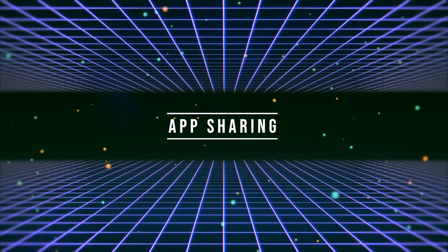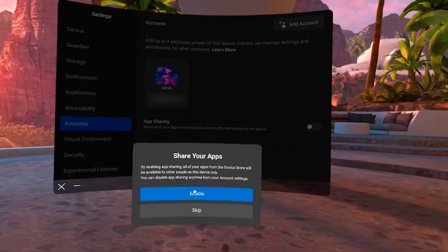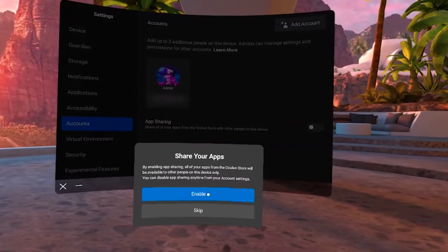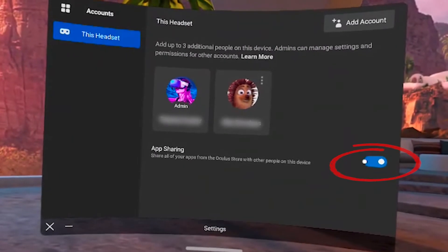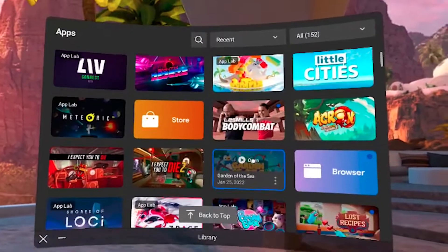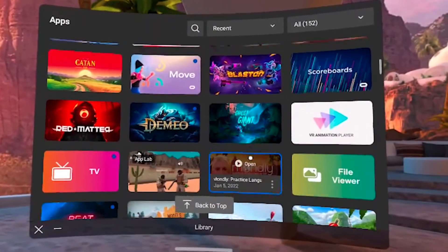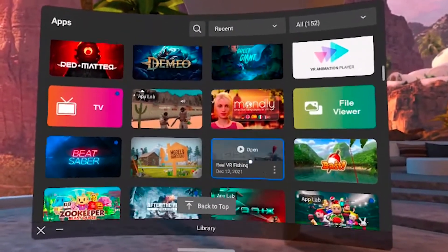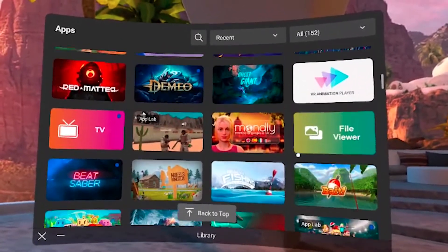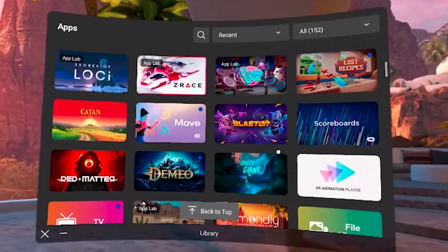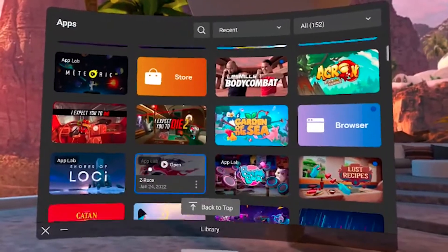Now let's talk about the app sharing feature. The primary account has the ability to share apps with secondary accounts. Just toggle this switch, and all the apps that support this app sharing feature — which is most of the apps — will automatically appear on the secondary account as well, which is really good, but not quite good enough.